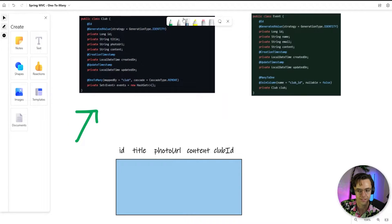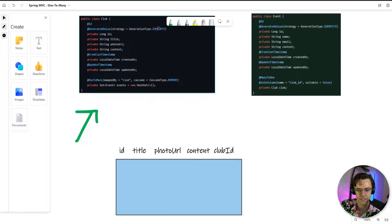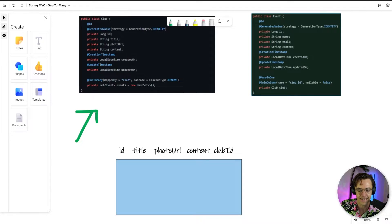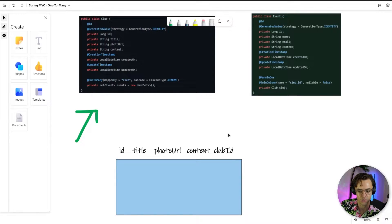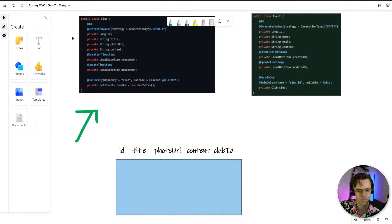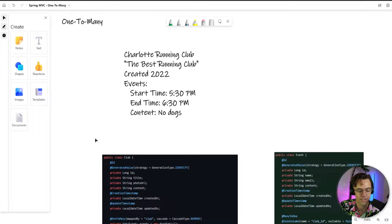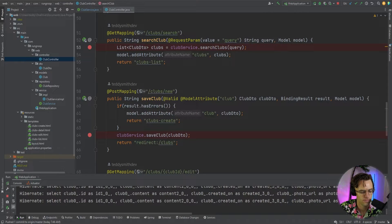And the way that this is going to happen is for each actual event that it makes, it's going to insert the event ID as well. So you can have an event tied to a club, parent-child relationship, one-to-many. So let's go ahead and let's actually start coding it.